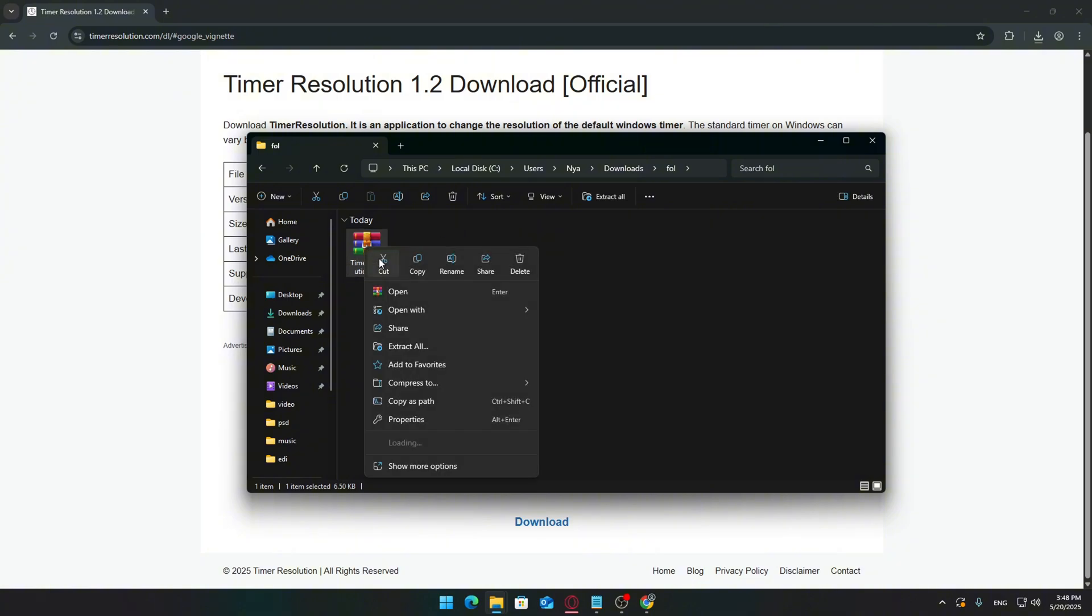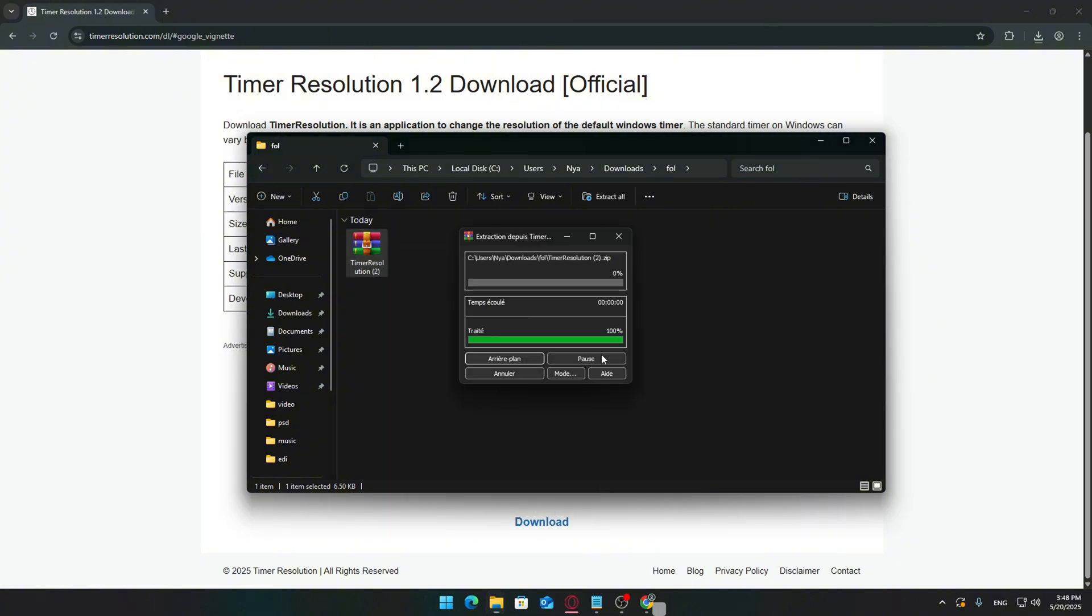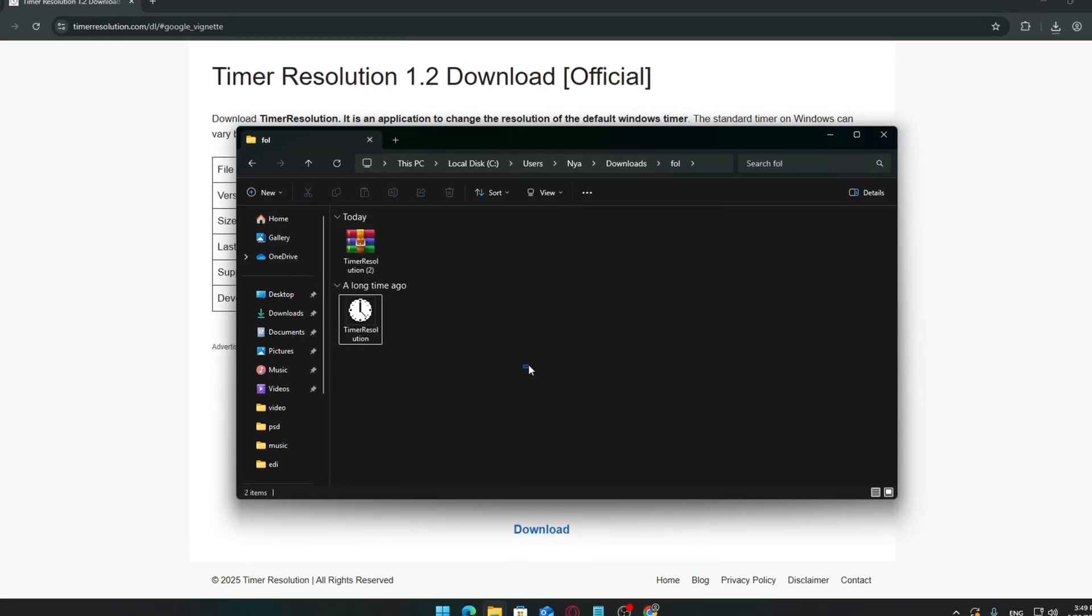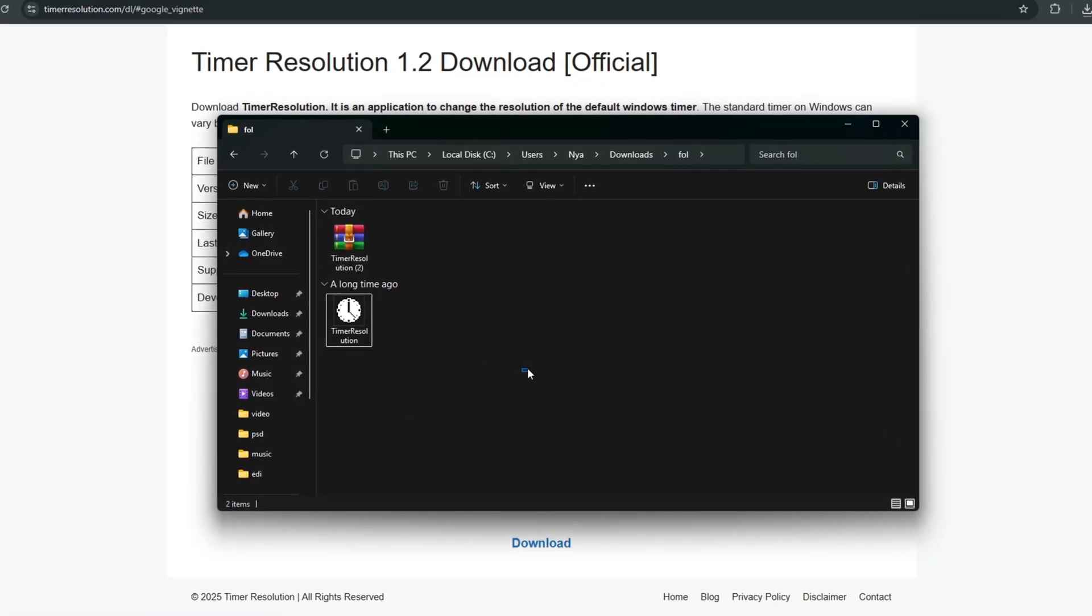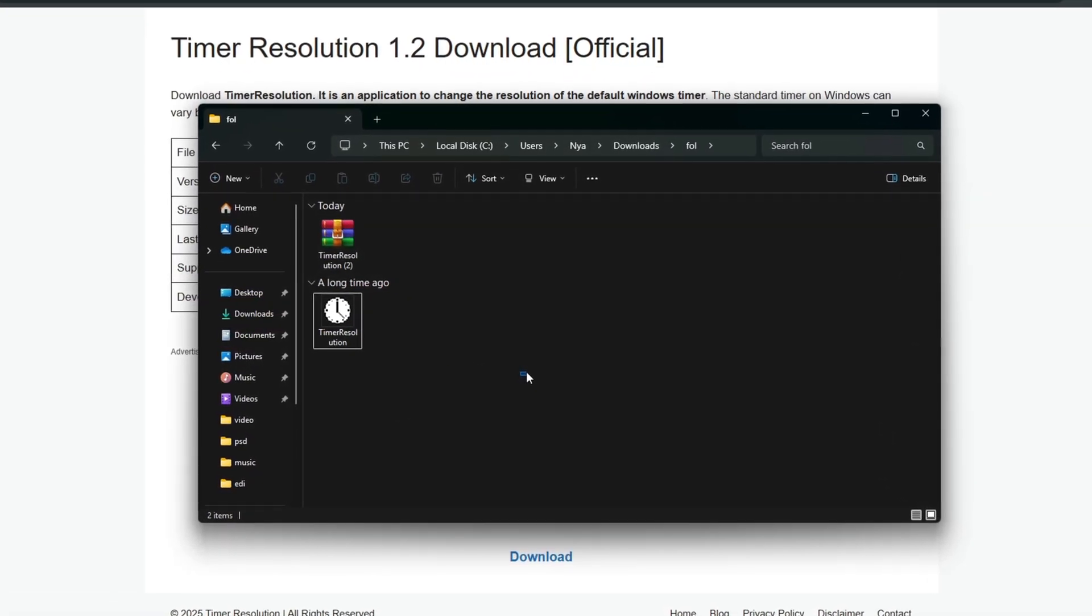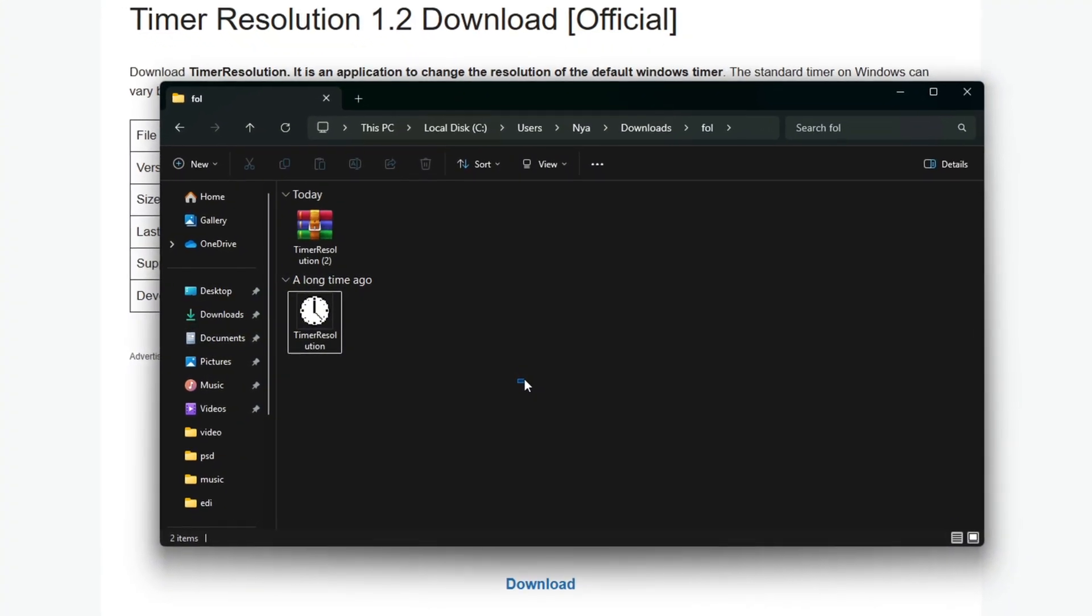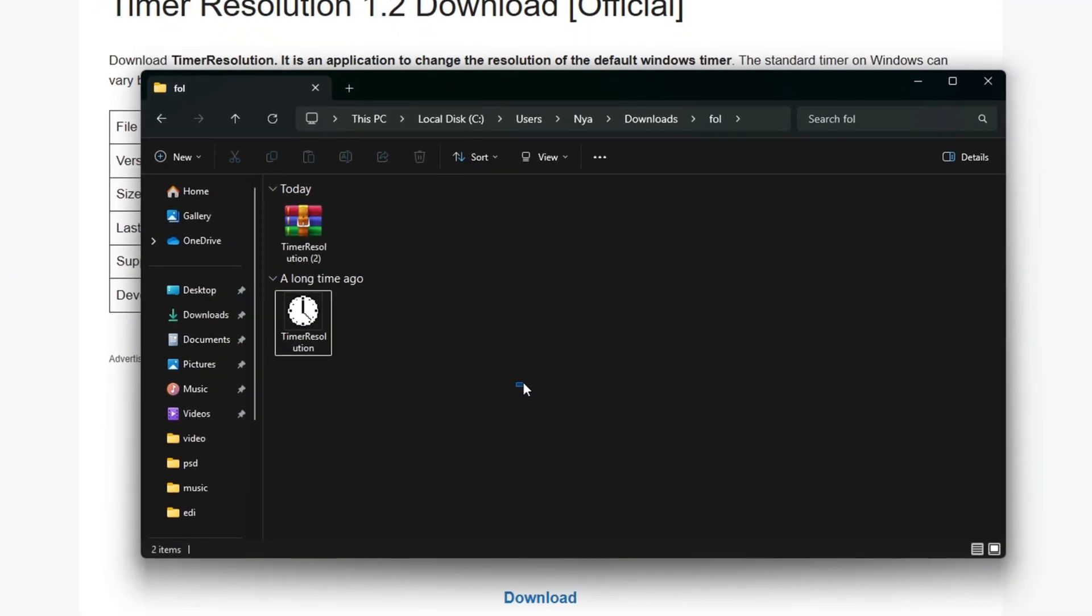Right-click on the timerresolution.zip file, then select Extract All. Follow the prompts to extract it. After extraction, you'll see the file TimerResolution.exe. That's the one we'll be using.